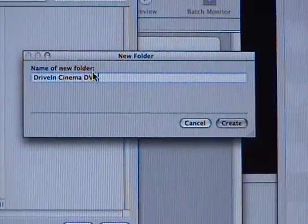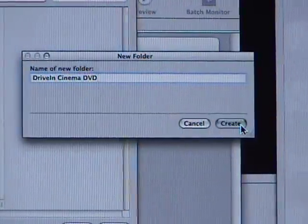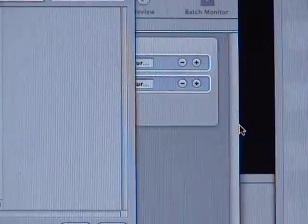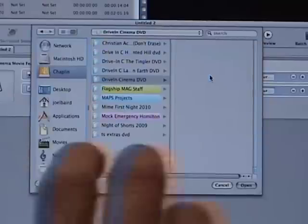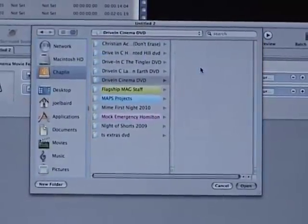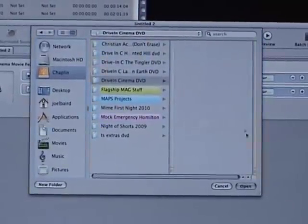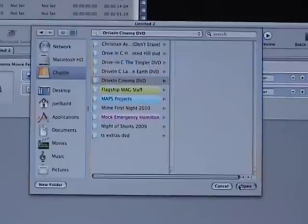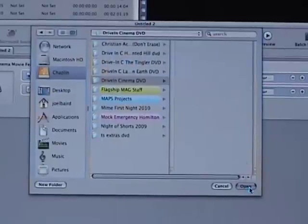Once you've created your title, hit create. And what you're going to do is you're going to go down to the bottom of this corner of the browser window and hit open.